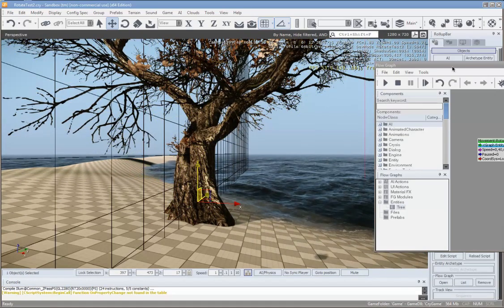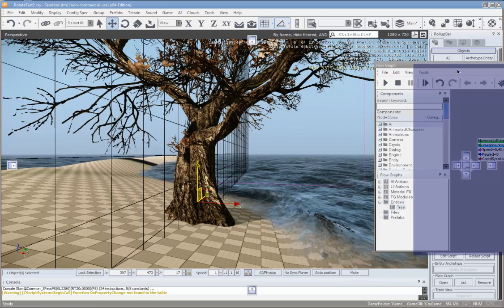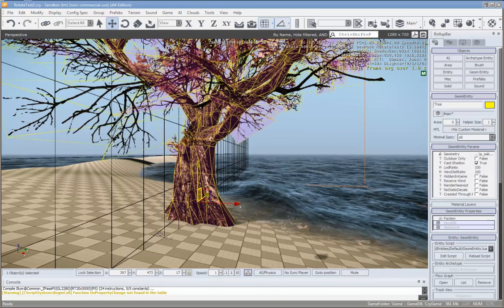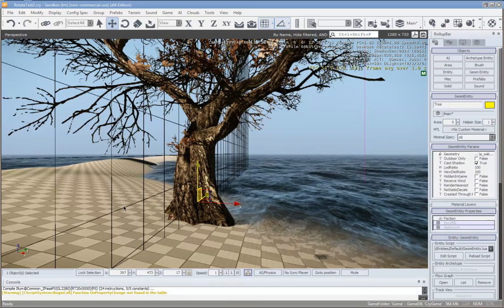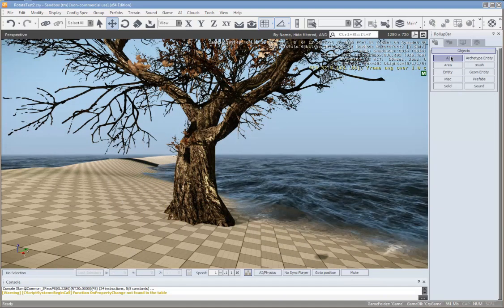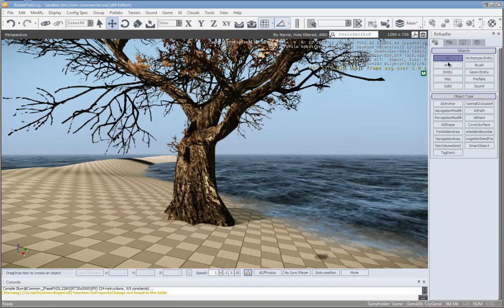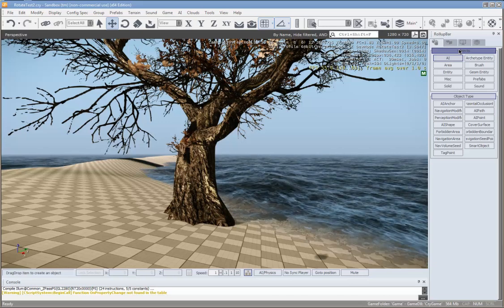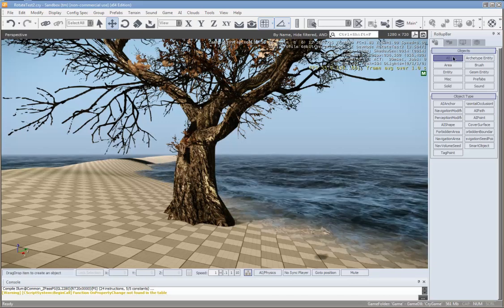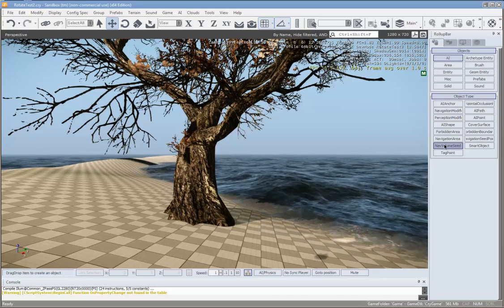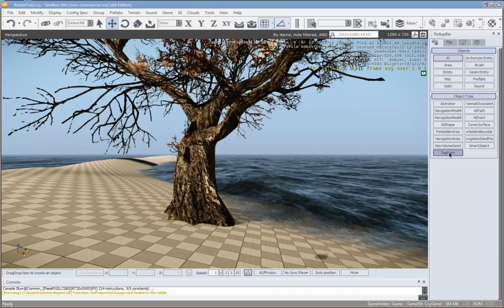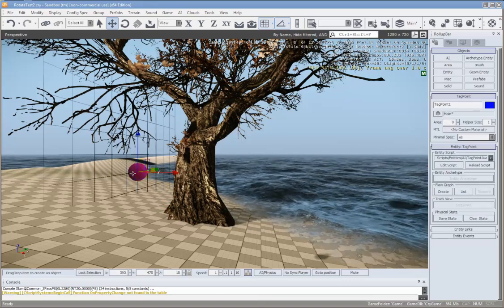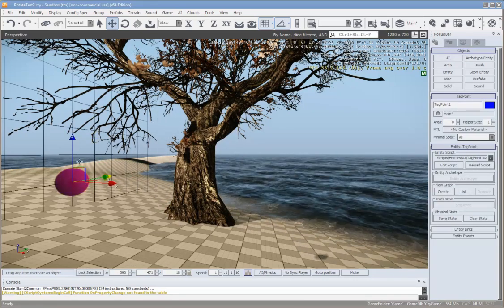To get it to rotate around another point, we need to link it to a tag point. Under the rollup bar, under Objects, under AI, go Tag Point and you can just click to place it — we'll put it over there somewhere.